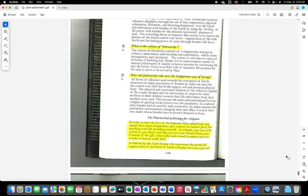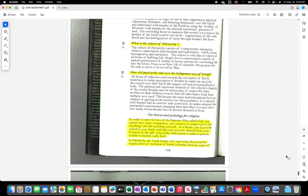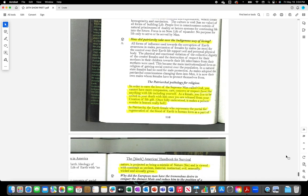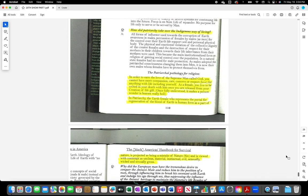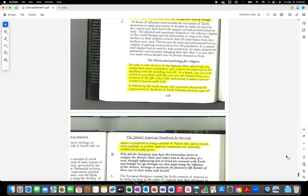In patriarchy, the earth female who represents the portal for regeneration of the blood of earth in human form as a part of nature is projected as being a mistake of nature, sin, and is viewed with contempt as unclean material, instinctual, evil, sexually wicked and sexually gross.